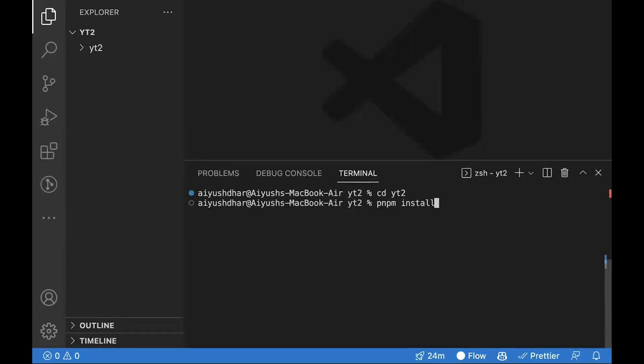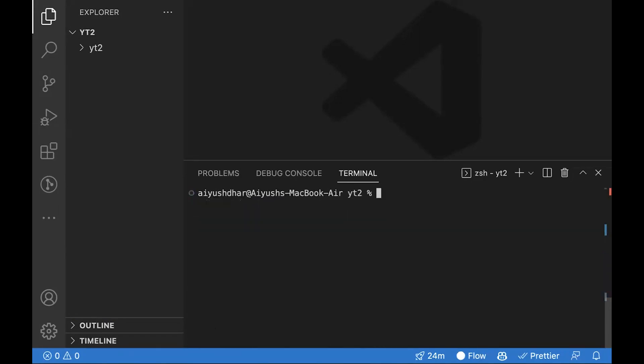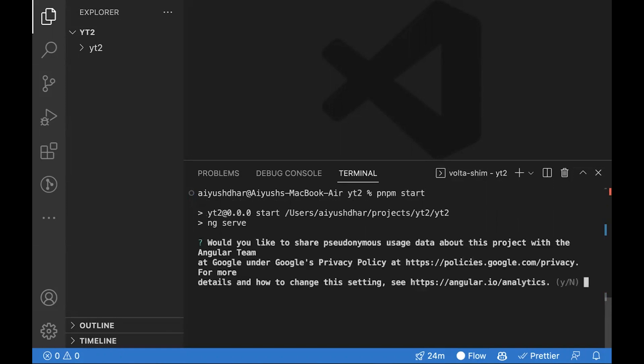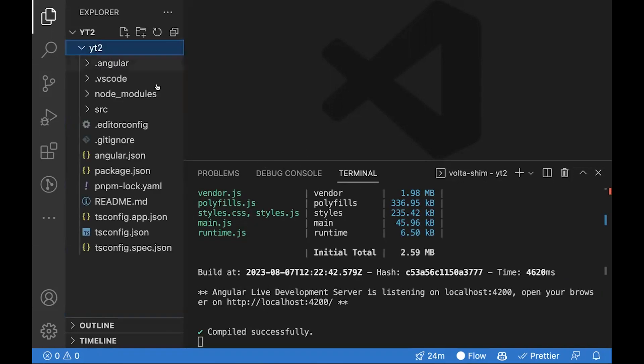That is up to you. pnpm just runs a little bit faster. Once this is done, you can run the application using pnpm start or npm start. Clicking on this URL would open up the website.